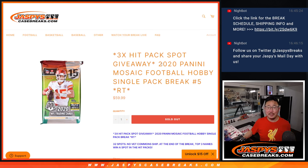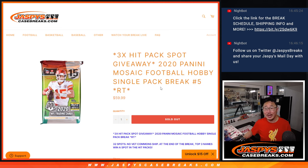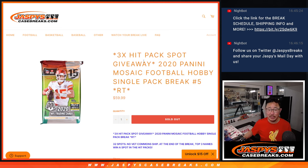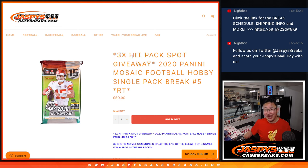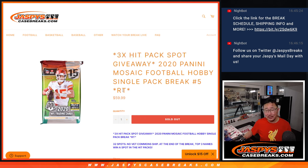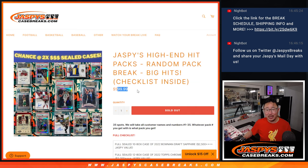Hi everyone, Joe for Jaspi's Case Breaks dot com. With a single pack of 2020 Panini Mosaic Football Random Team number 5, with 3 of those high-end hit pack spots being given away, $60 could help you win a $600 spot, which would be pretty awesome.